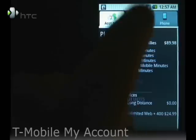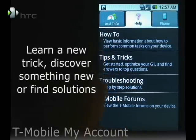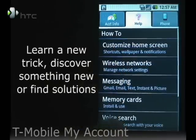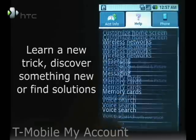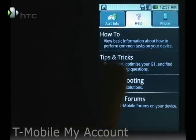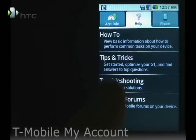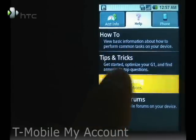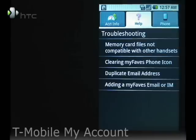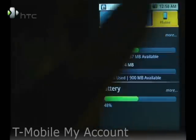Clicking on the Help tab will give you some info on how to do actions that you might be interested in. There's also tips and tricks, troubleshooting — helpful if you're having some problems — and then there's the Phone tab.